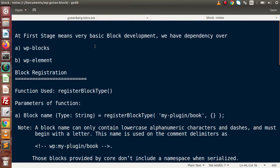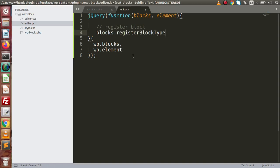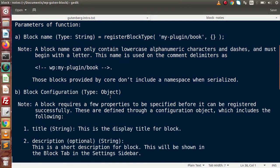At the first stage of basic block development we have dependencies over wp-blocks as well as wp-element. By using wp-blocks we have a function available - register_block_type. So let's say blocks.registerBlockType. Inside this function we need to pass some parameters. We have to provide a block name and the second parameter is a configuration object.